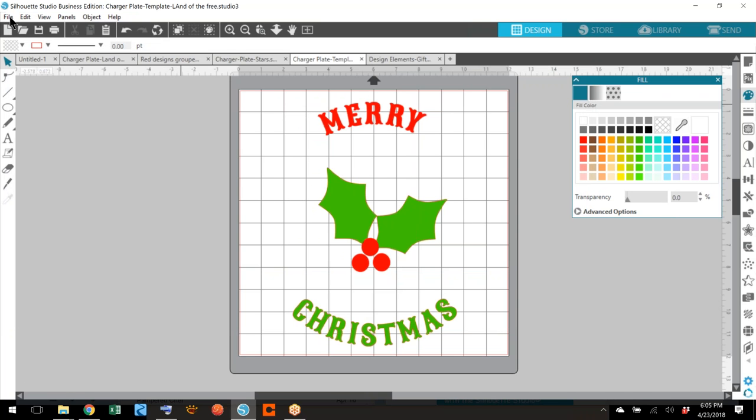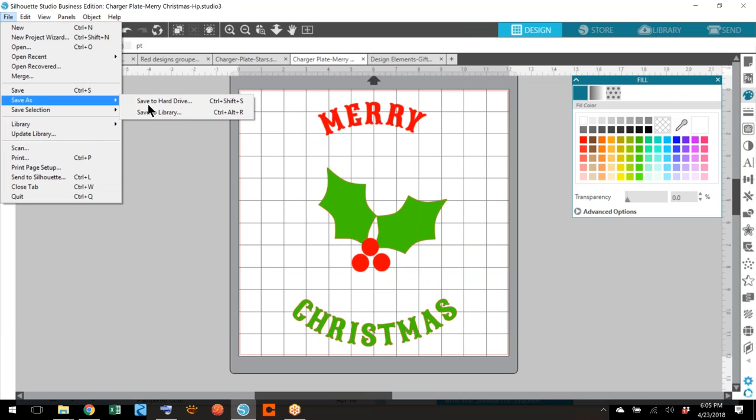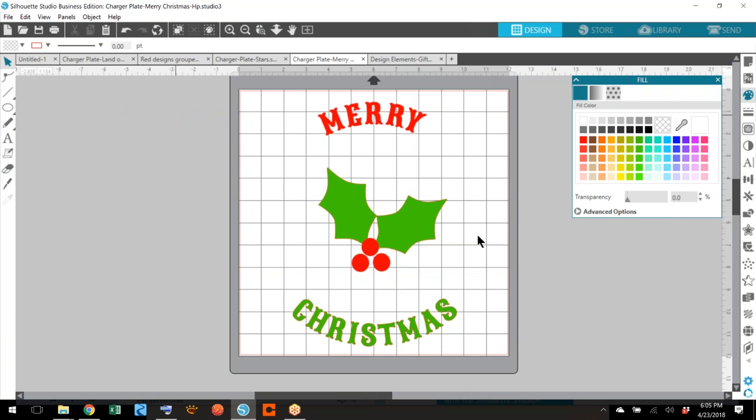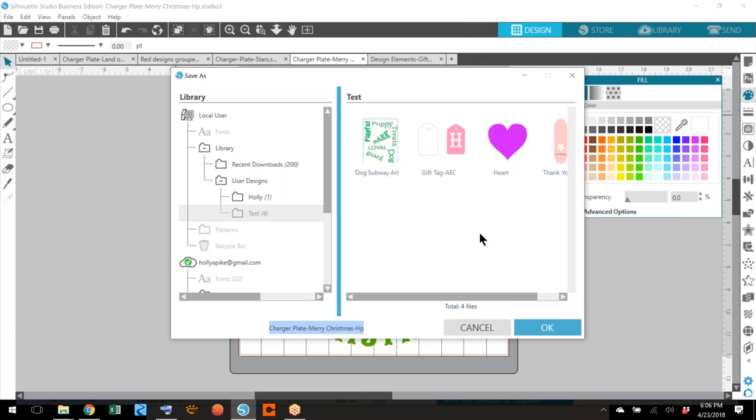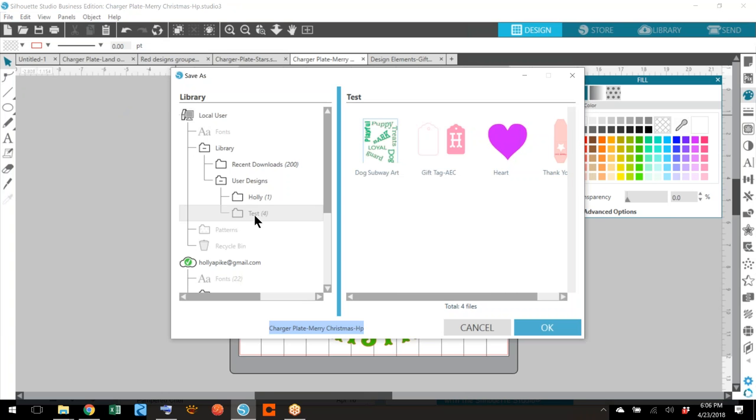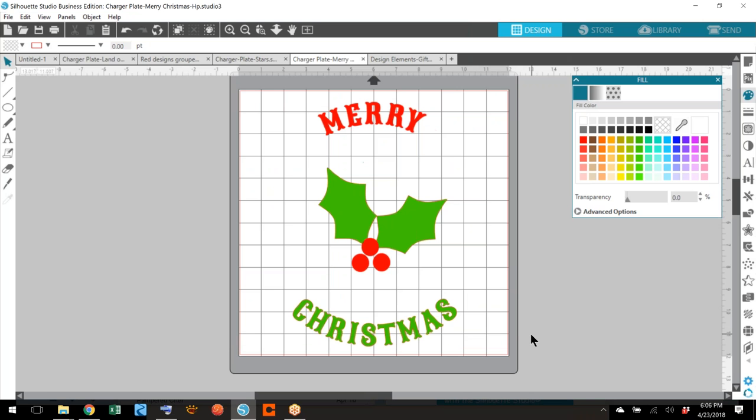Then I'll go back to file and save as to library. When it opens up the library you'll save it wherever you want it. Mine's going to go into test just like that. So now you have this design saved.